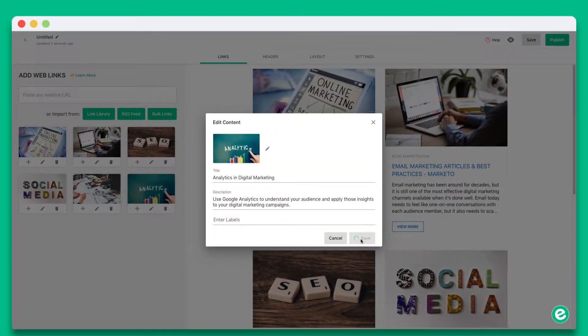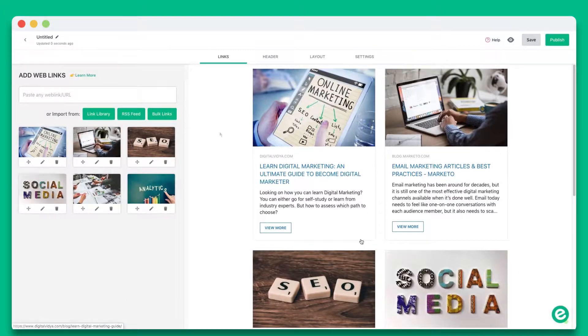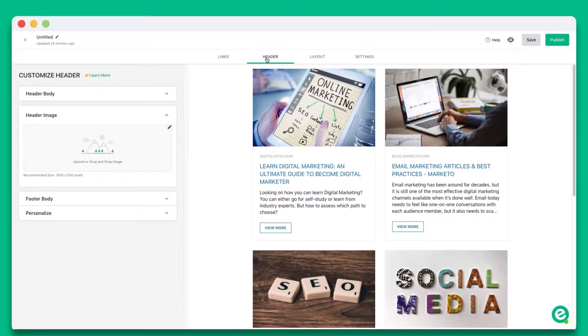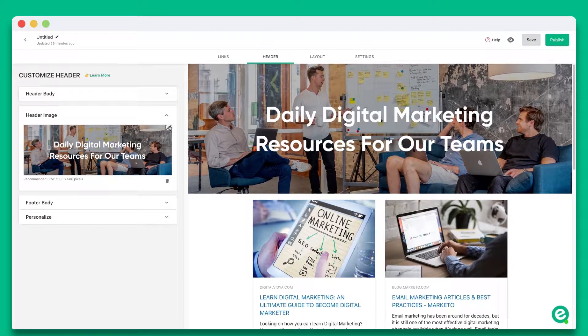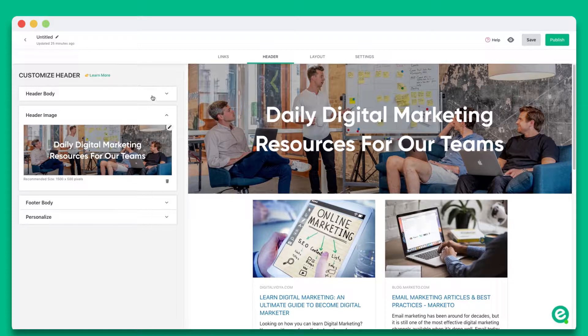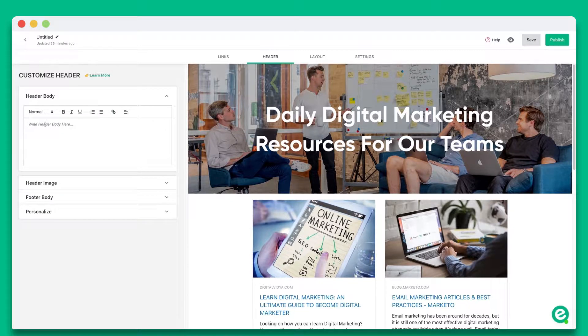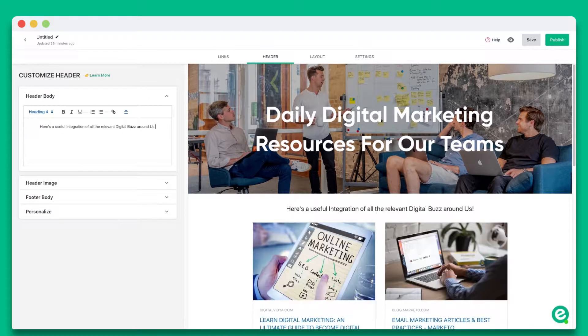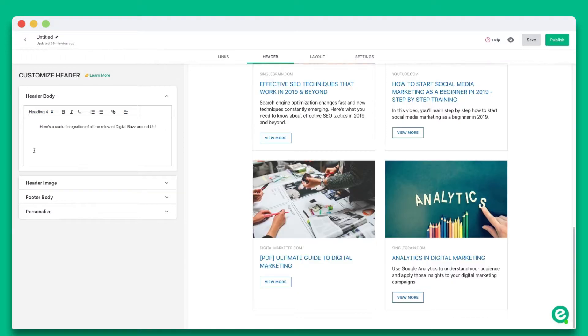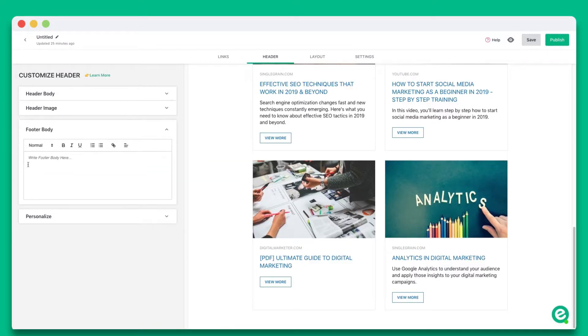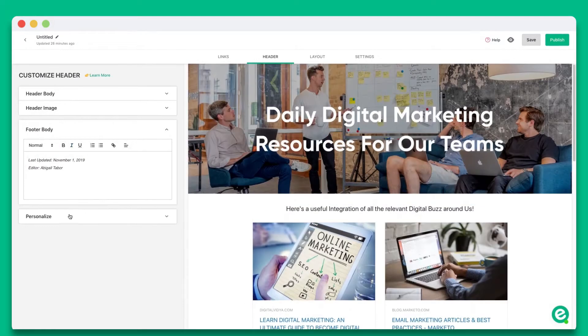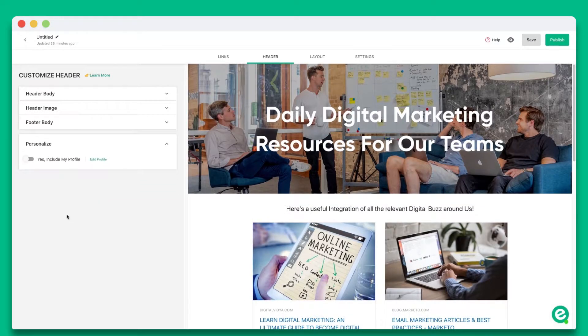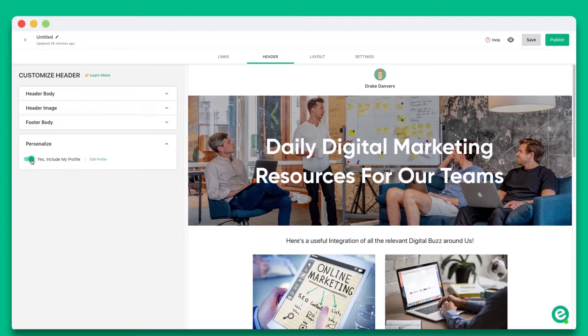Now that our web links are in, let's go ahead and click on the header tab. Add a beautiful header by including a header banner and introductory text. You can add a footer to add your concluding message. If you'd like, you can add your profile to display on top of your newsletter.